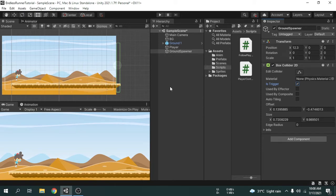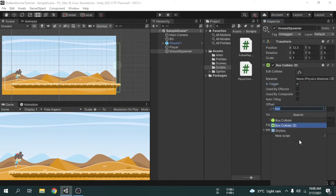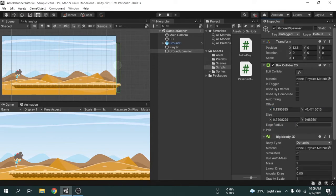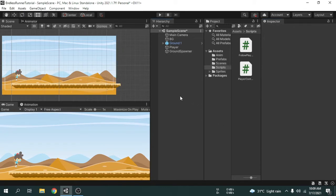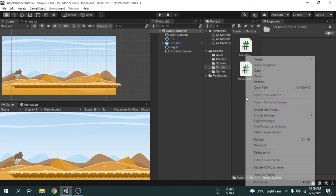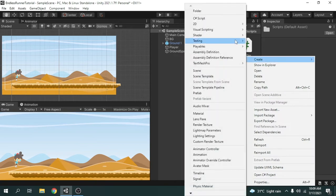The Is Trigger option will make the Ground Spawner game object capable of going through the ground. But if we want to detect the collision, we also need a Rigidbody component for the Ground Spawner game object, because at least one object must have a Rigidbody component in order to collide. Now we will create a new script called Ground Spawner.